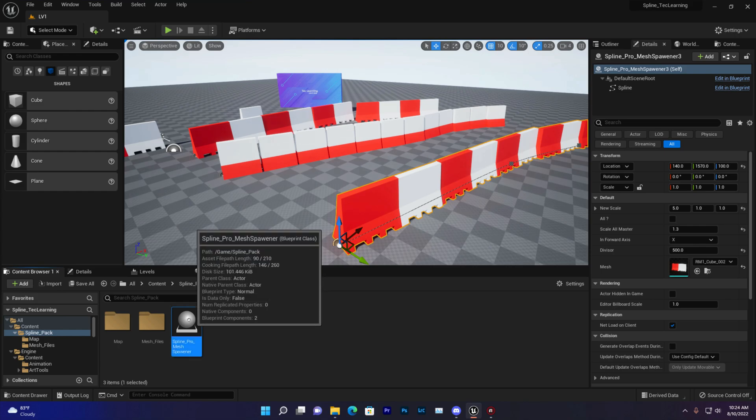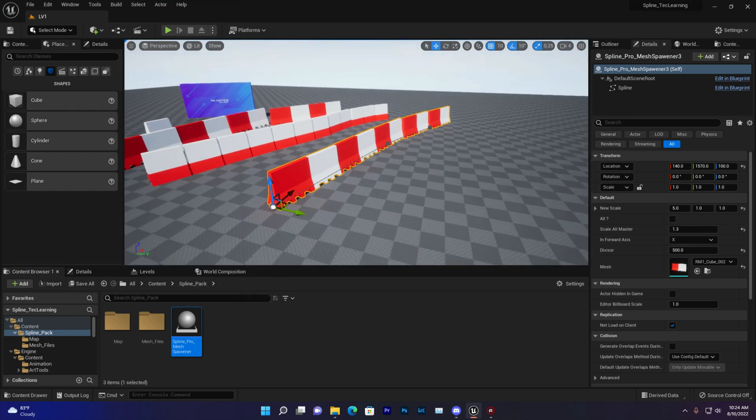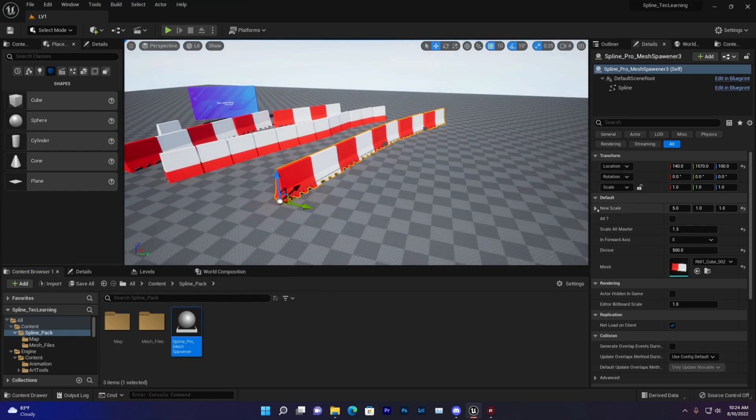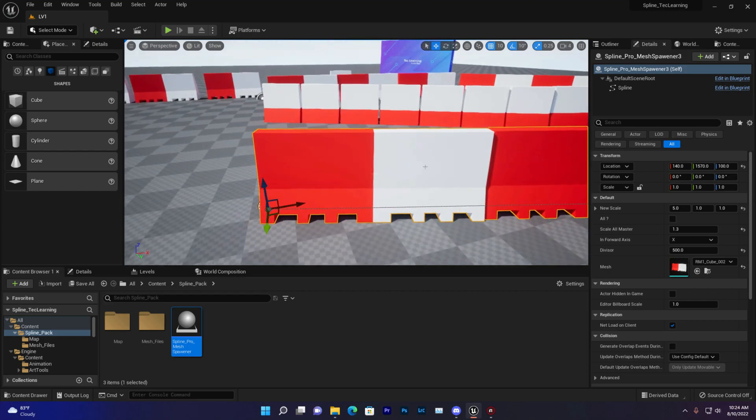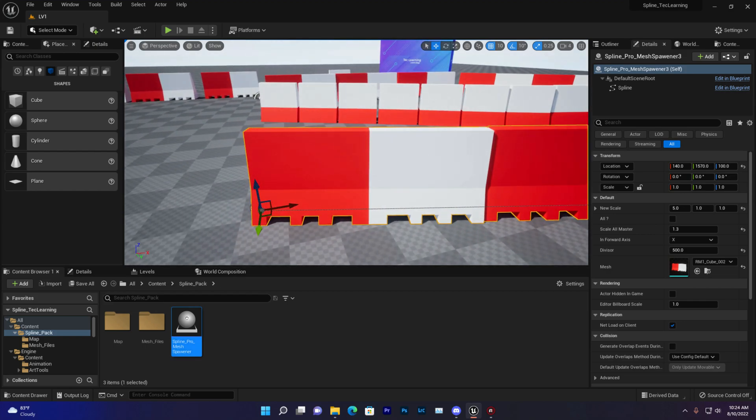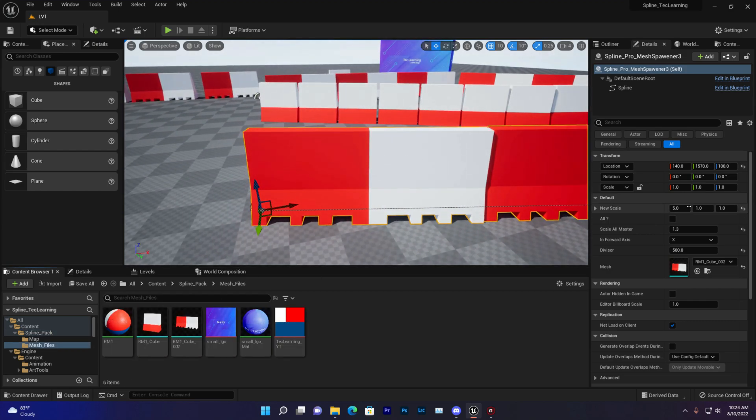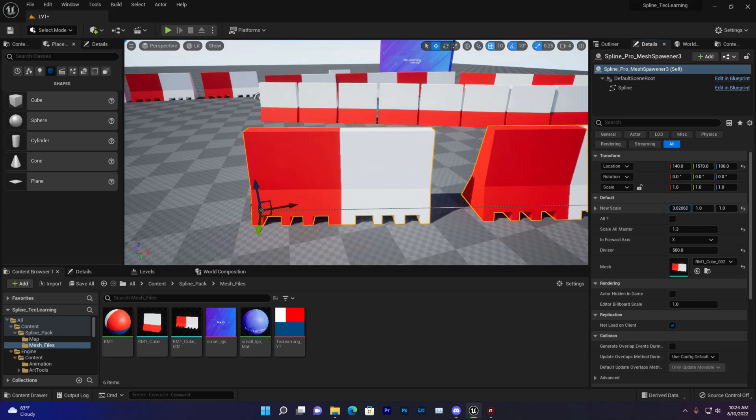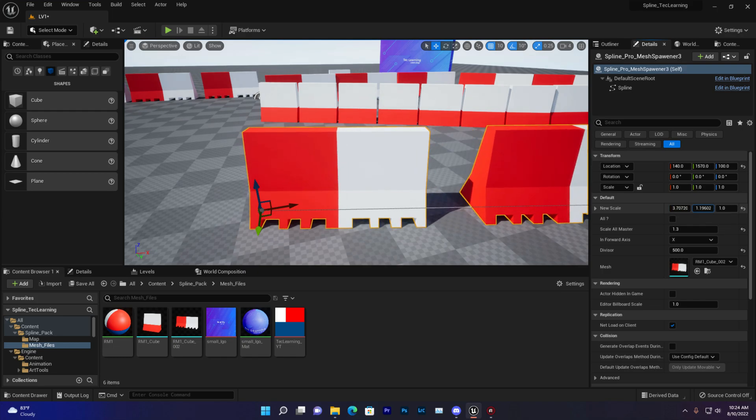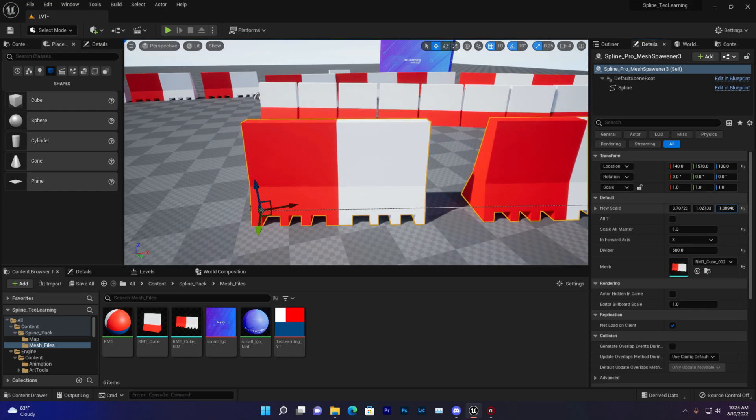So first, let me show you how it's working basically. The first thing is new scale. The new scale means that if you want to change this mesh scale, if I want individually I can do it. Like I can individually change the X, Y and Z axis if you want.